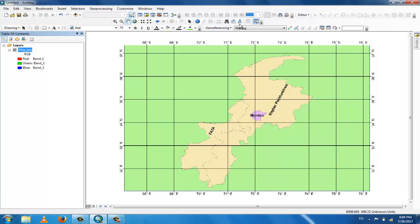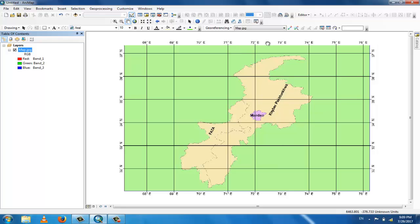Now you can see the graticule lines, longitude and latitude lines. These are longitude lines, 76 to 69 east, and these are the latitude lines which are 32 north to 37 north.